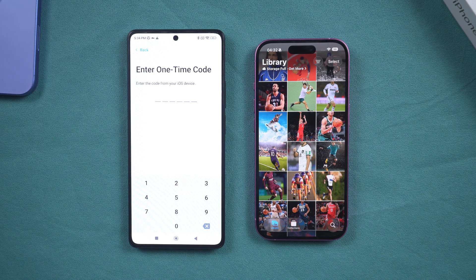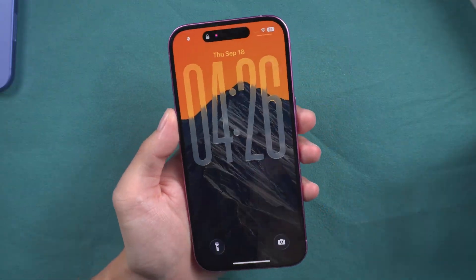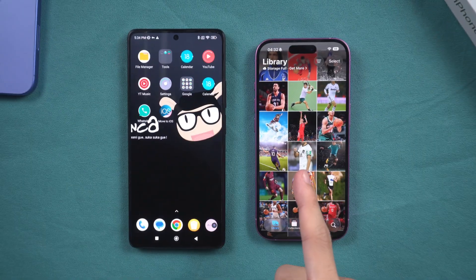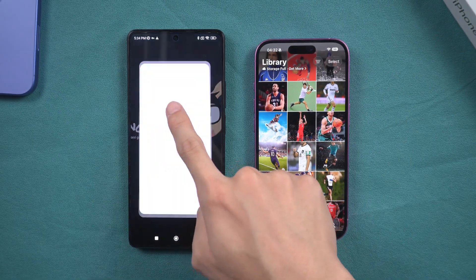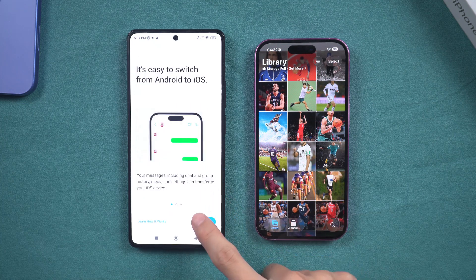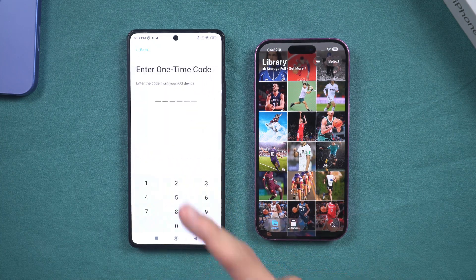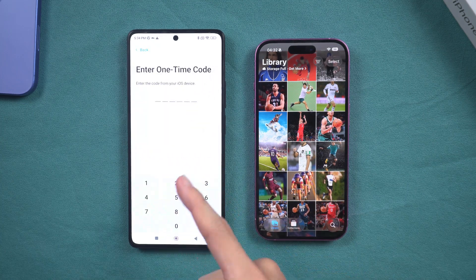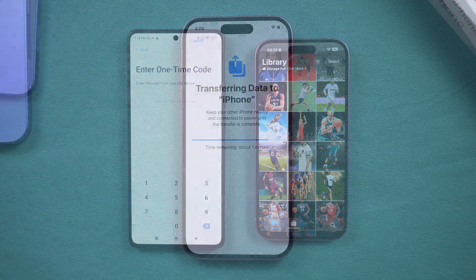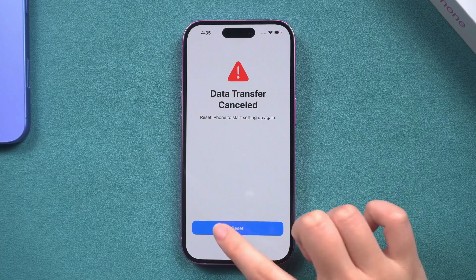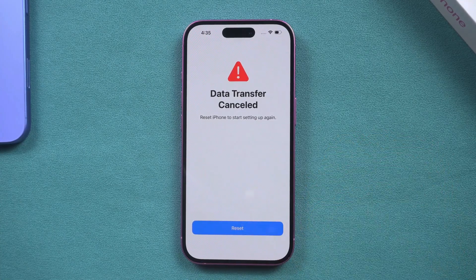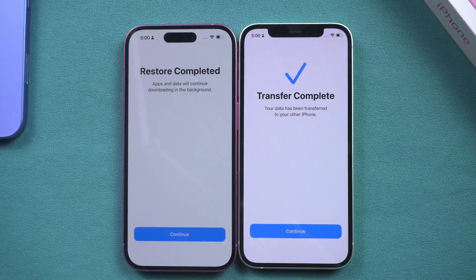Hello everyone, welcome back to the Tenorshare Channel. The iPhone 17 is already in hand. When attempting to transfer crucial data from your old Android device to an iPhone, you may commonly use the Move to iOS application, a recommended utility by Apple itself. However, this process can be particularly frustrating when stuck at one minute or pre-stage. In this video, we will introduce practical solutions to resolve these issues.